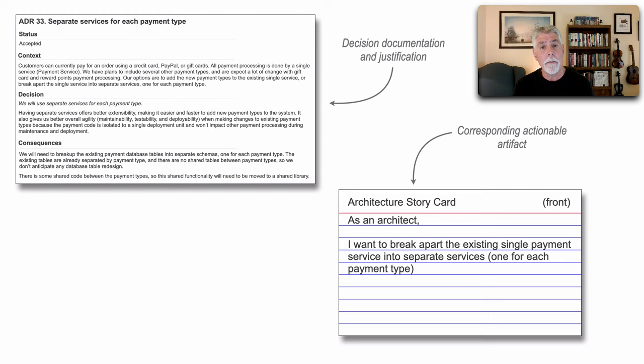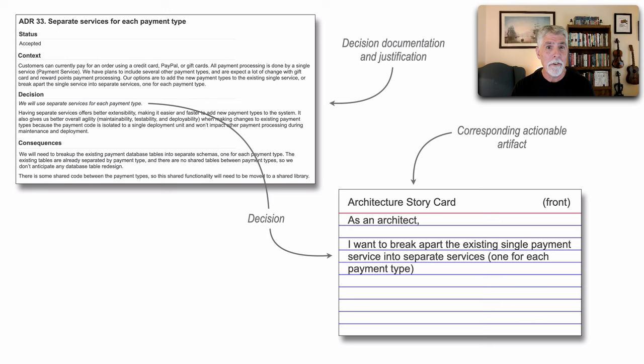Interestingly enough, that part of the story card comes directly from the architecture decision. So when we're writing the architecture story card, we could go back to our ADR, look at the decision, and that's what I want to do as an architect.